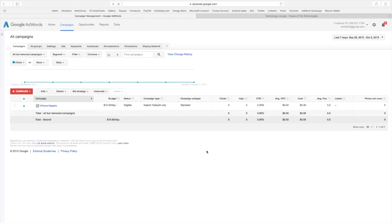As I said, very intimidating to look at but a lot of the stuff that you just don't even have to worry about. This is a campaign that I have going right now on iPhone repairs.